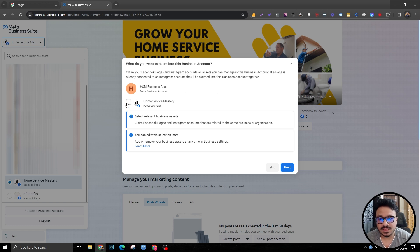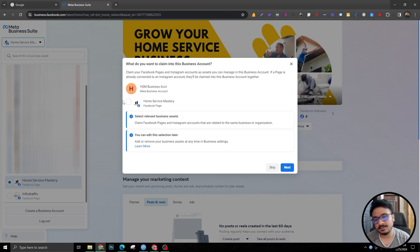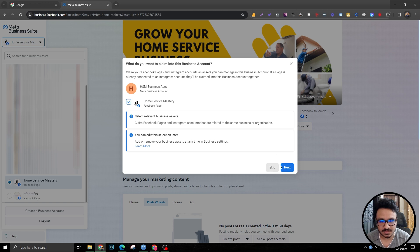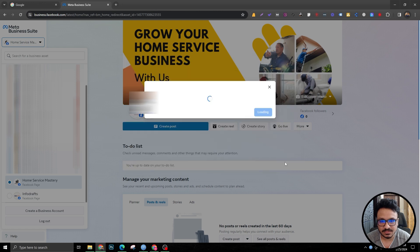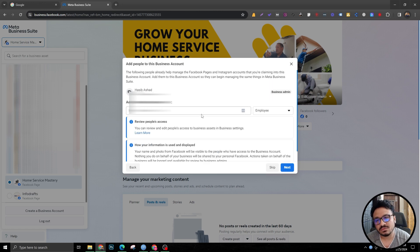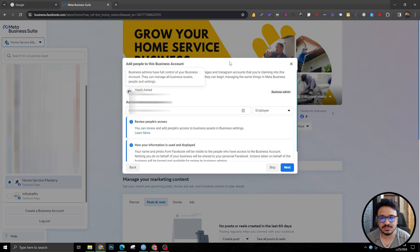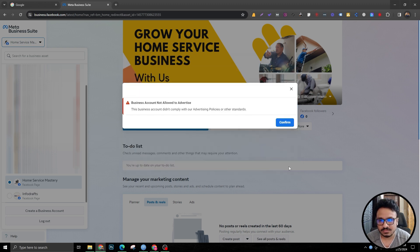Once you're done creating the business account, it's going to ask you whether or not you want to connect your Facebook page with the business account. Make sure you click on this checkbox. So by clicking this checkbox, you are basically adding your page to the business account, hit next. And in this step, it's going to ask you if you want to add an employee to your business account, which I'm not going to do. So I'm going to hit next, confirm. That's all.